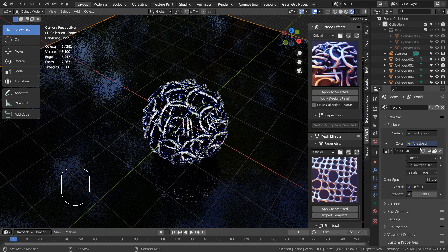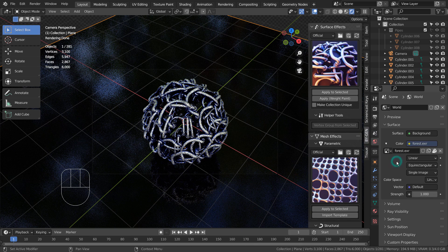Please watch the tutorial in the description below if you don't know how to use the forest HDRI file.